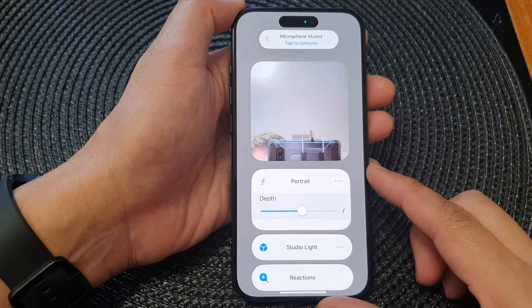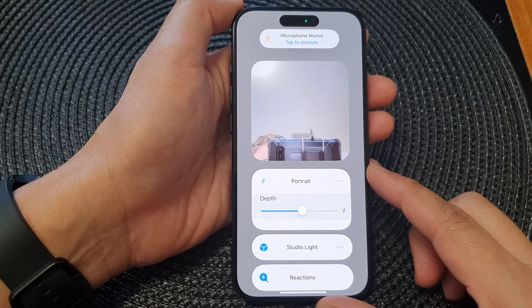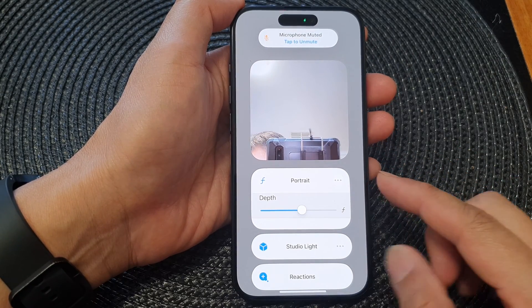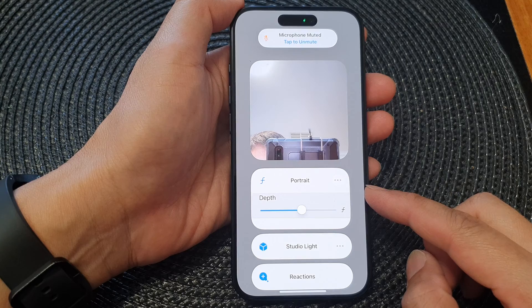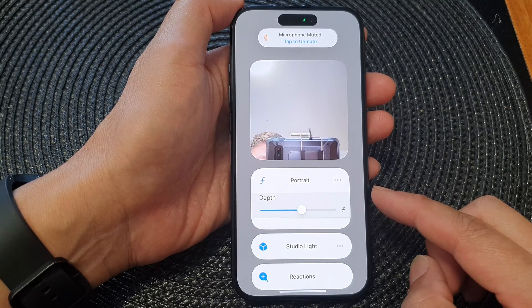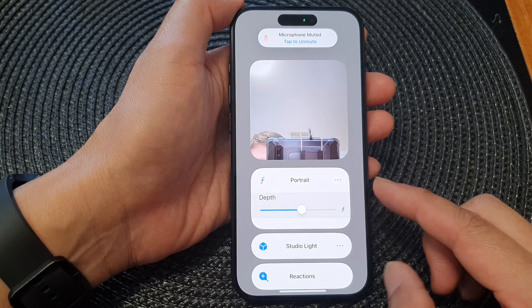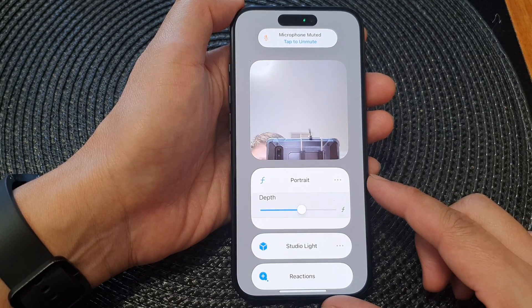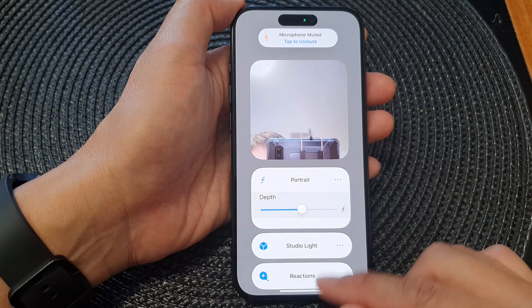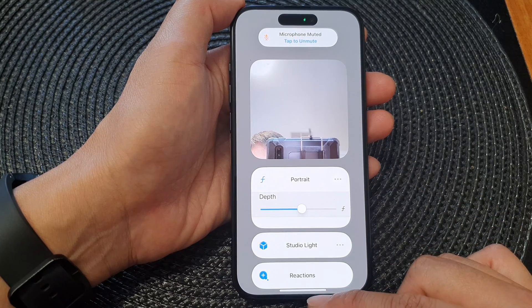Hey guys, in this video we're going to take a look at how you can enable or disable portrait video effect during a FaceTime video call on the iPhone 15 series.